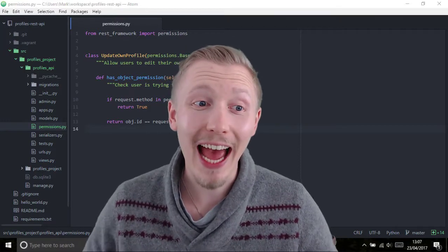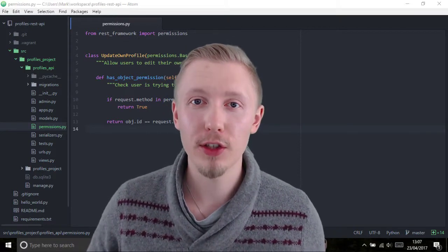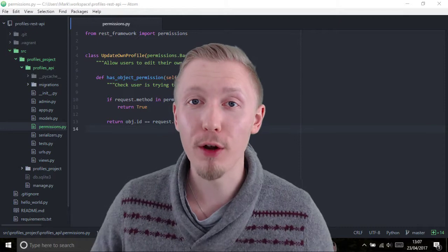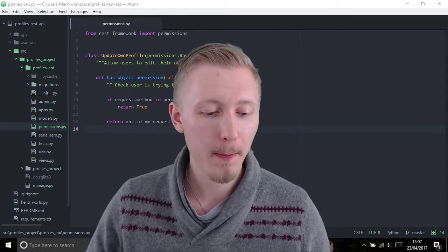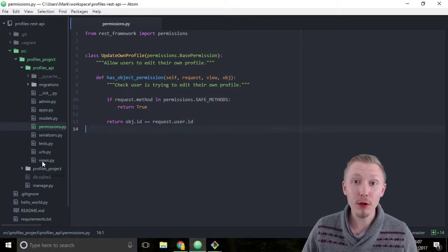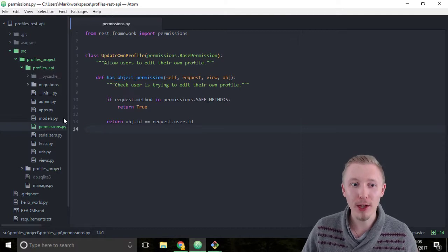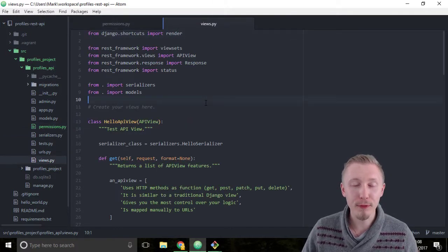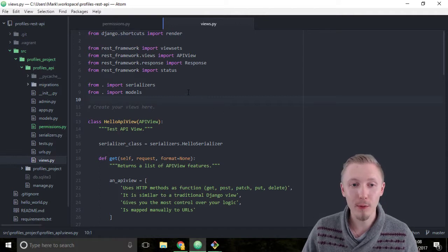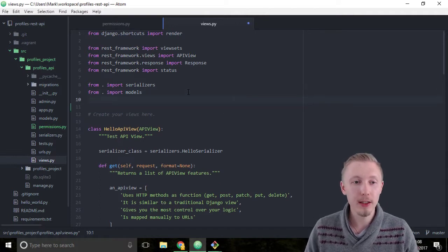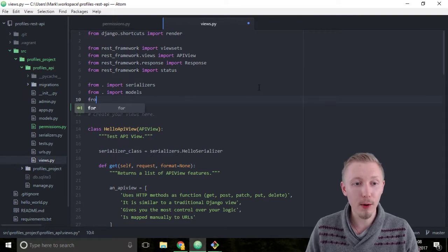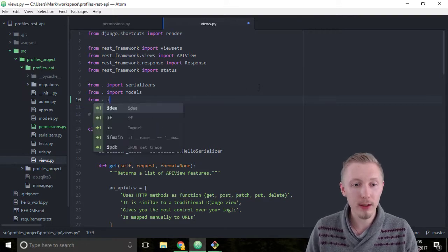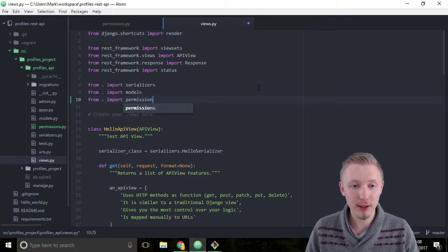So let's add our new permissions class to our user profiles view set. Load up the views.py file within the profiles API app. Before we add the permission class to our view set, we need to import it up here, so let's type from dot import permissions.